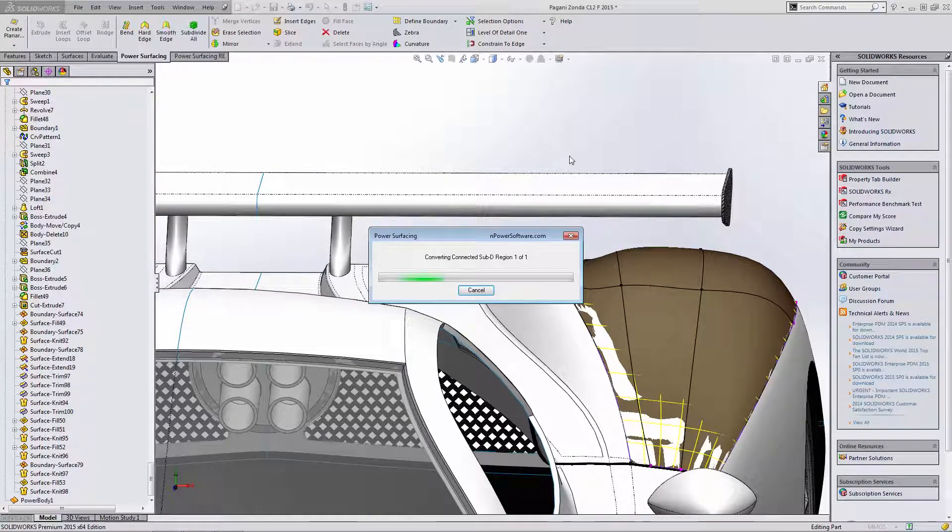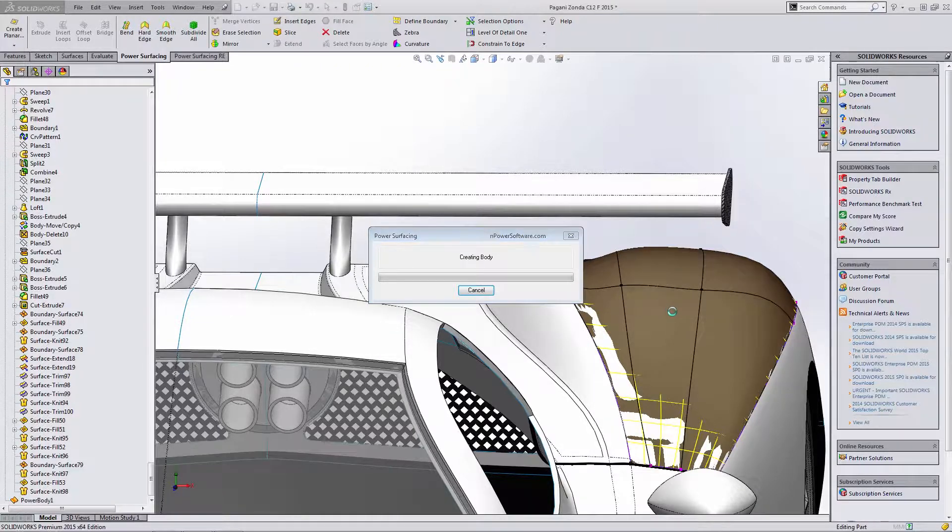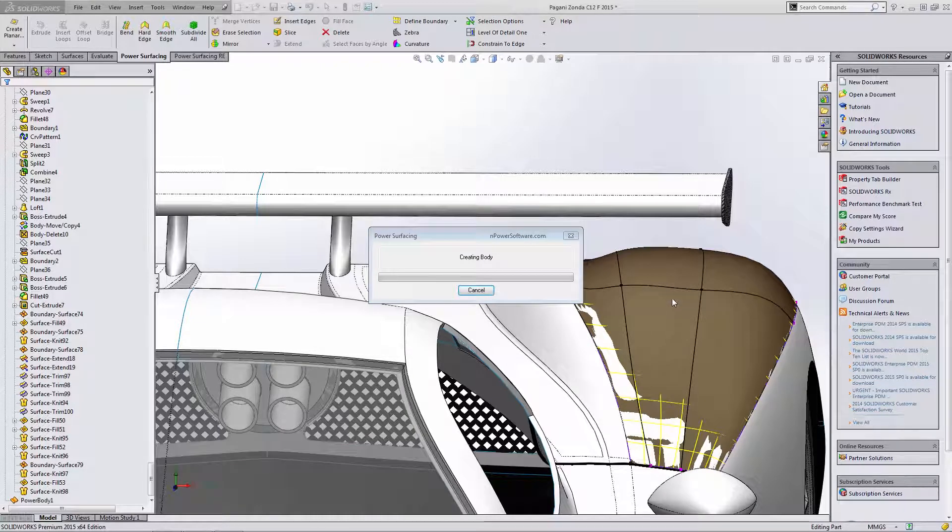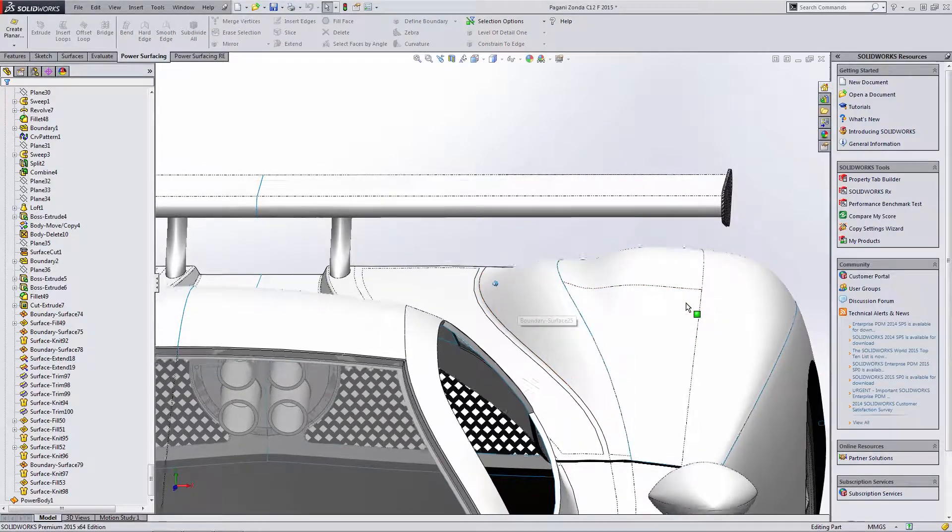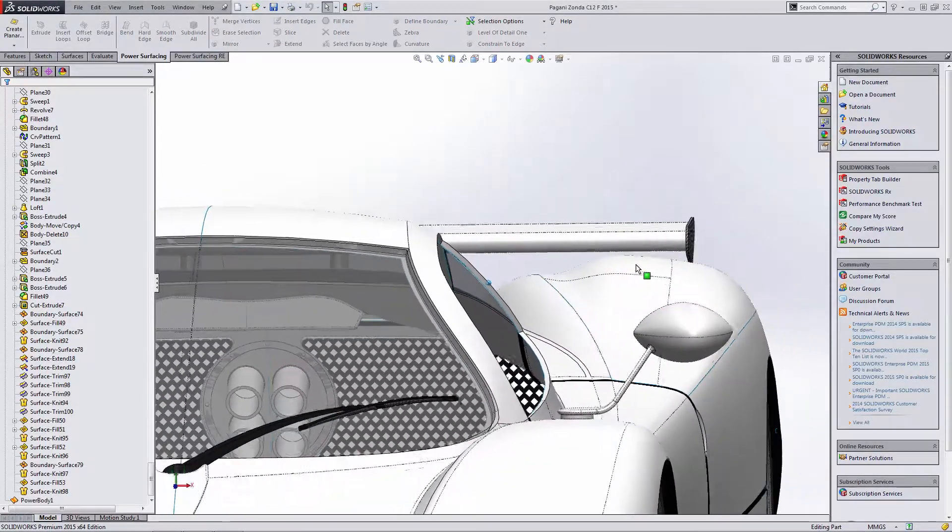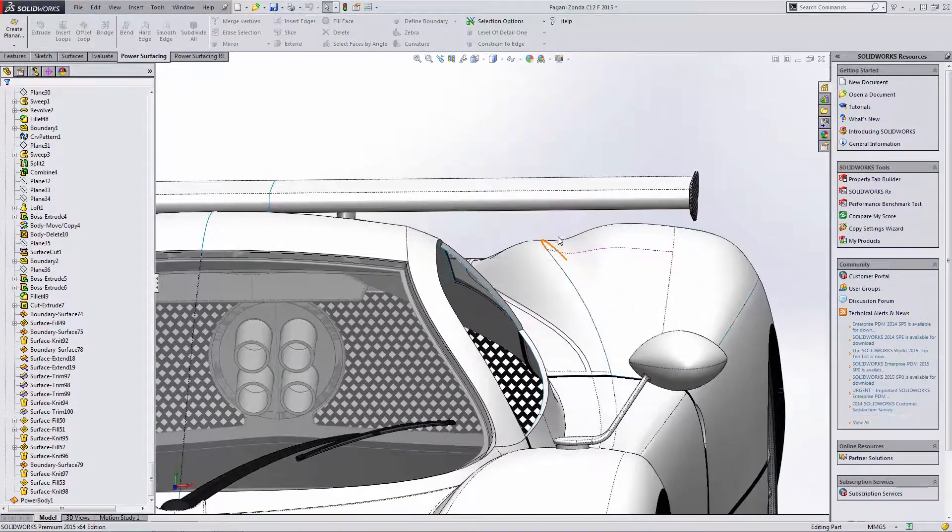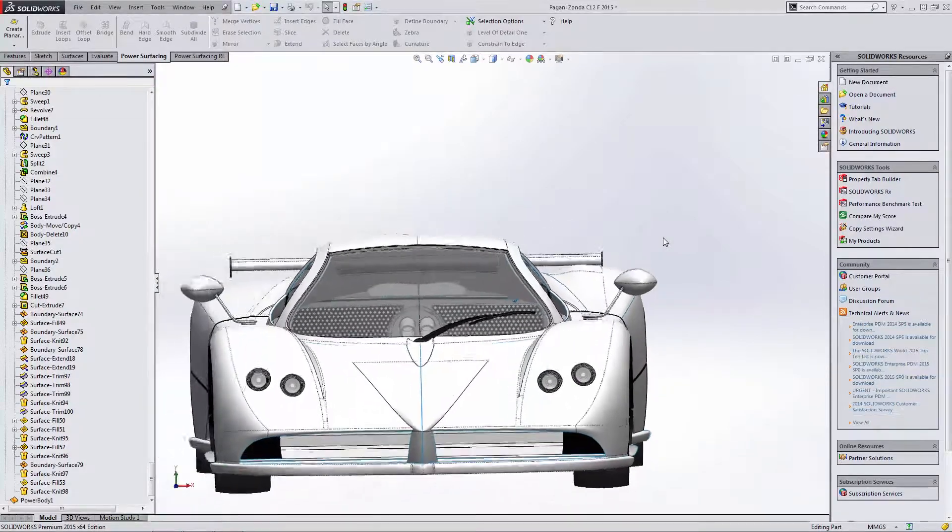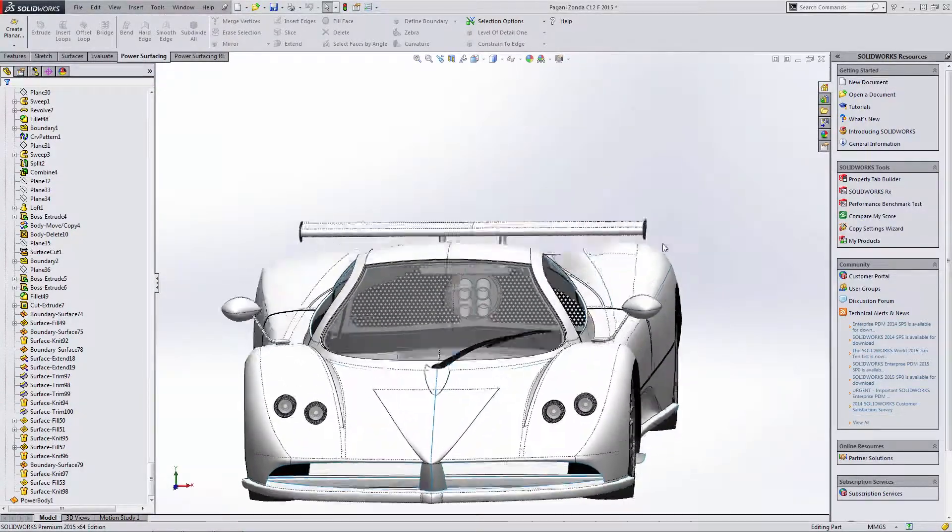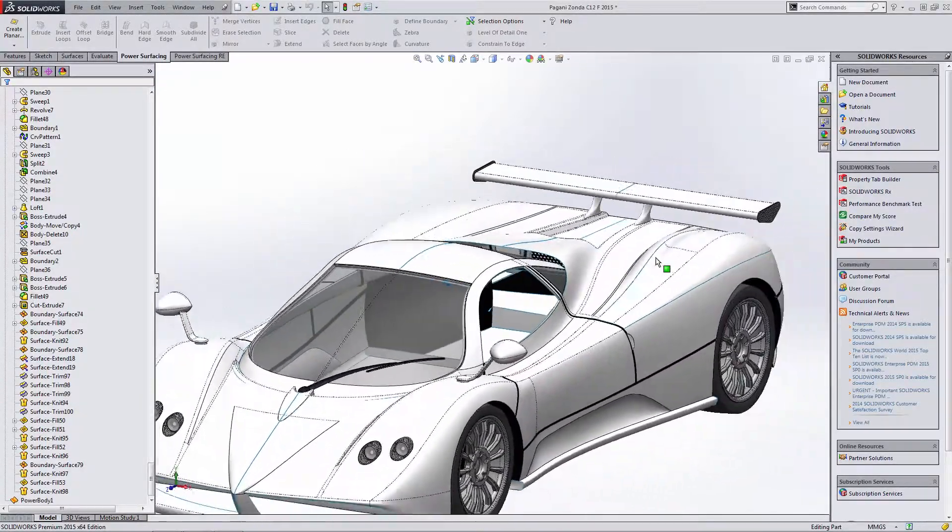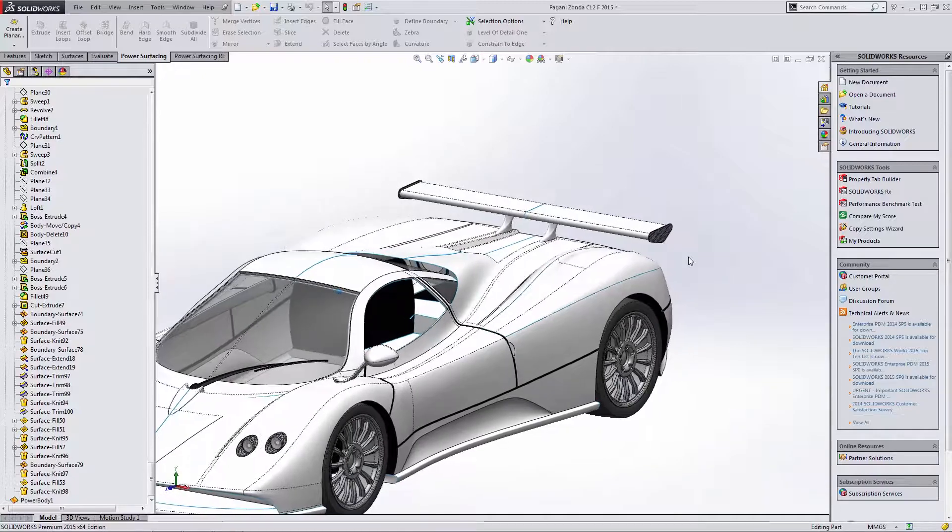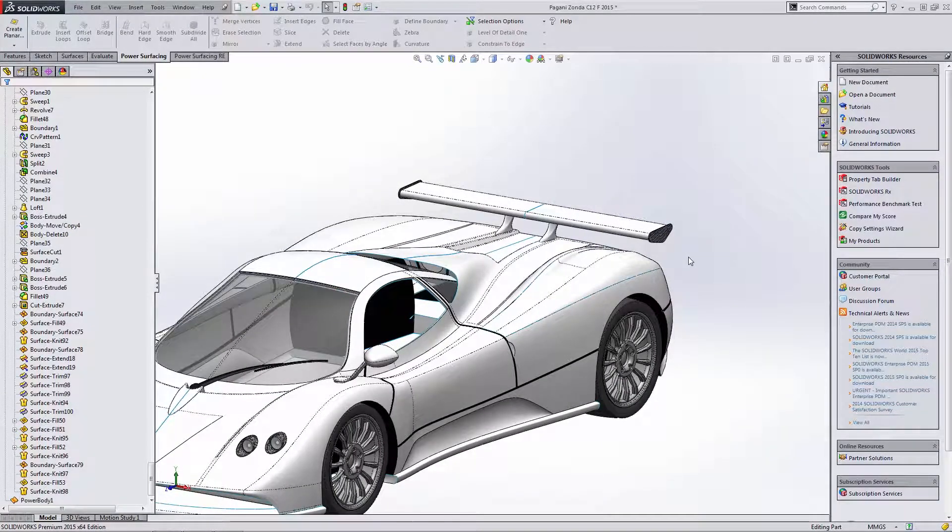Now in a case like this, what I would most likely do is I would take out this individual section here as well as the fender section and do a new power body for the entire thing because this geometry isn't really ideal here. But you can see that we have a lot of control over that surface and we don't have to go back filtering through the feature tree to try to get that information.